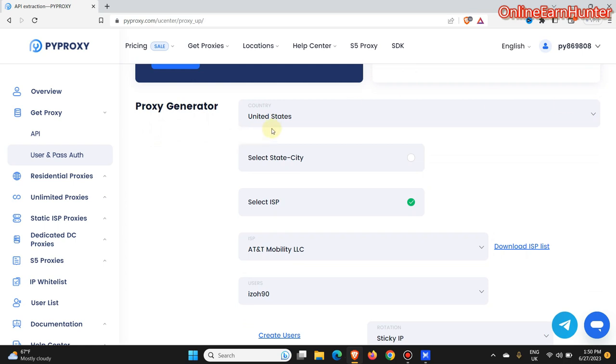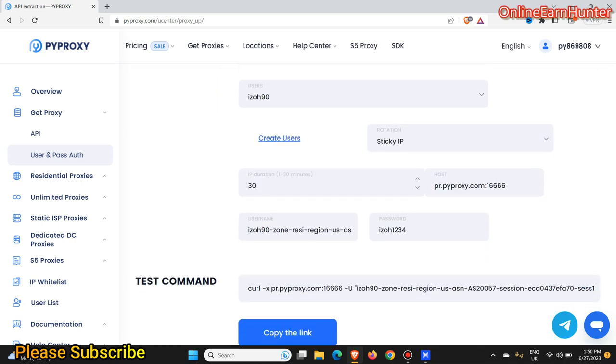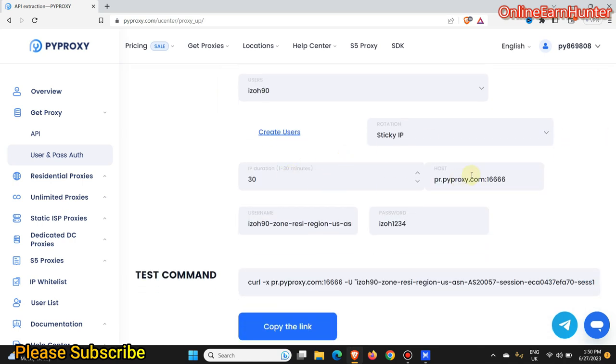Remember in my previous video I showed you how to pick a proxy, how to set up residential proxies. We are going to use the method of ISP. I selected AT&T, and you can see all my details here: IP and port username.